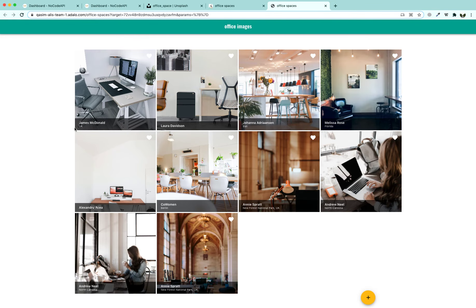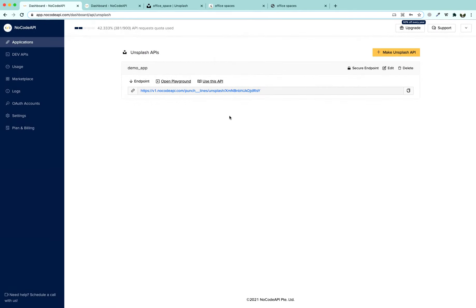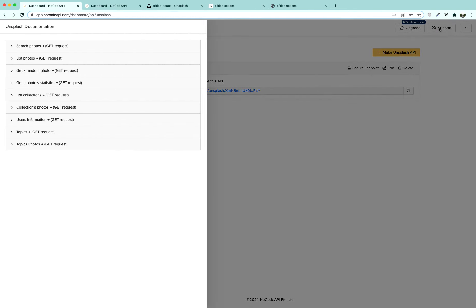Run the link again and we can now see the photographer's name — James McDonald took this picture in the UK, Jwana Adronson from Bali, Florida, North Carolina, and so on. This is how you can display images using your backend through no-code API. There are numerous ways to fetch data from any third-party app using no-code API tools to build custom apps without writing a single line of code. If you have any queries, click the support button and we will be glad to help. Thank you for watching, goodbye.